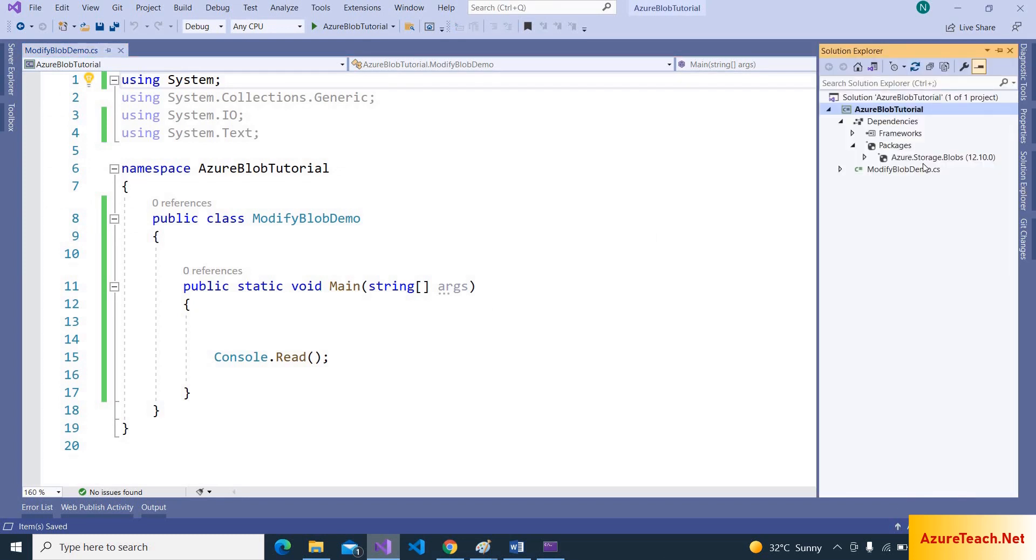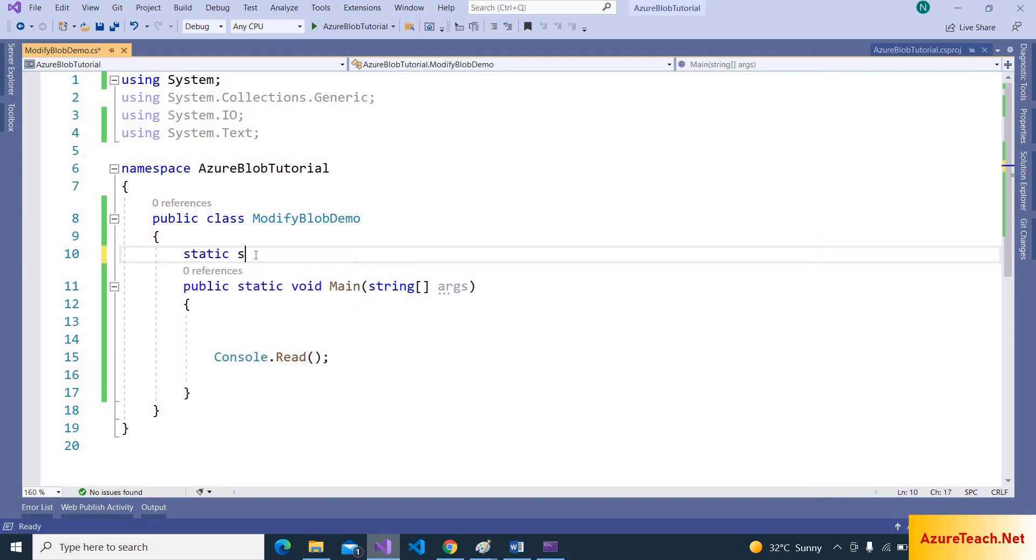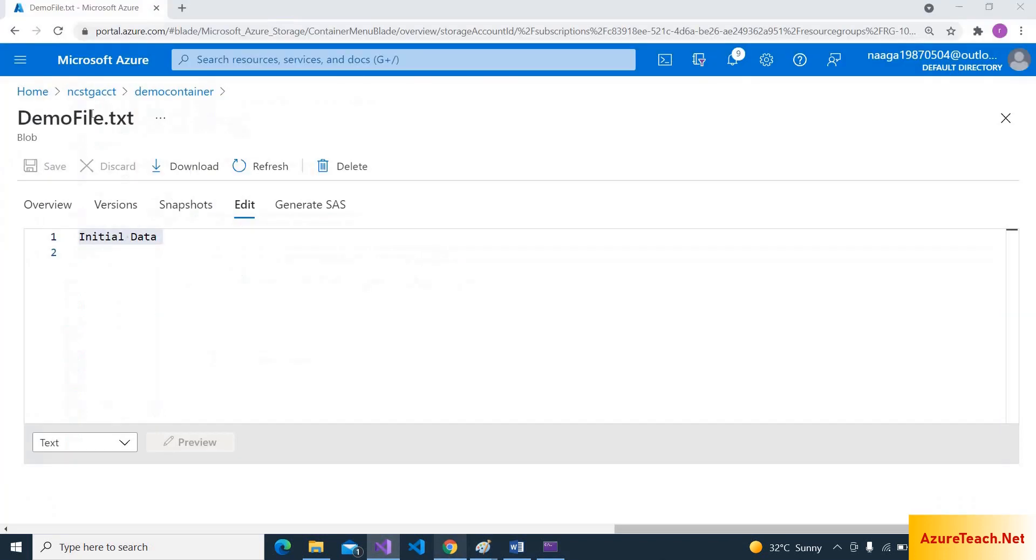Here I have created a console application and also added required package Azure.Storage.Blobs.